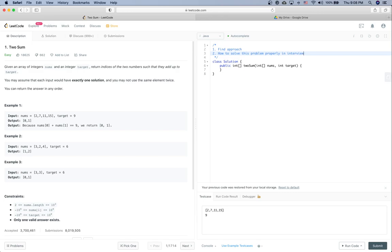Given an array of integers nums and integer target, return the indices of two numbers such that they add up to target. You may assume that each input would have exactly one solution and you may not use the same element twice, and you can return the answer in any order.